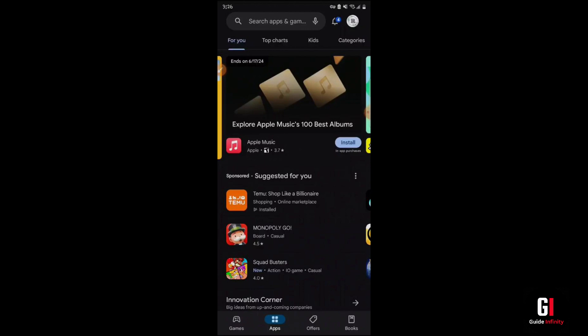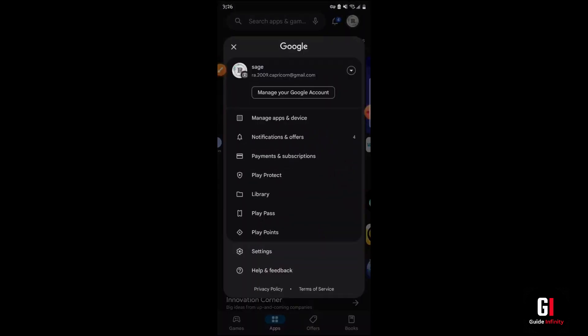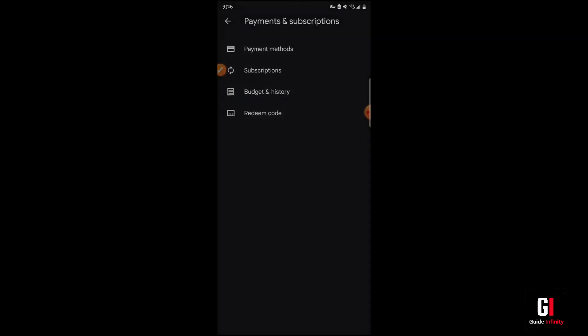I'm just going to quickly show you that now. So if you go into the Play Store and then click on your profile icon in the top right hand corner, here we can see your account. So we're just going to then actually select Payments and Subscriptions.